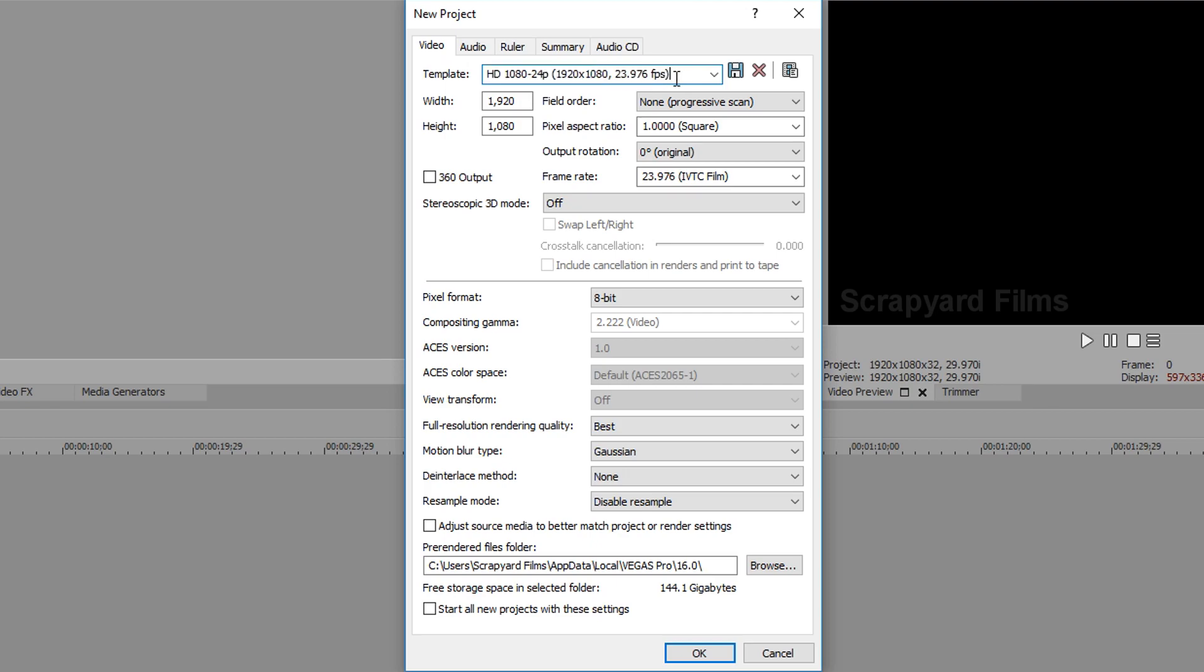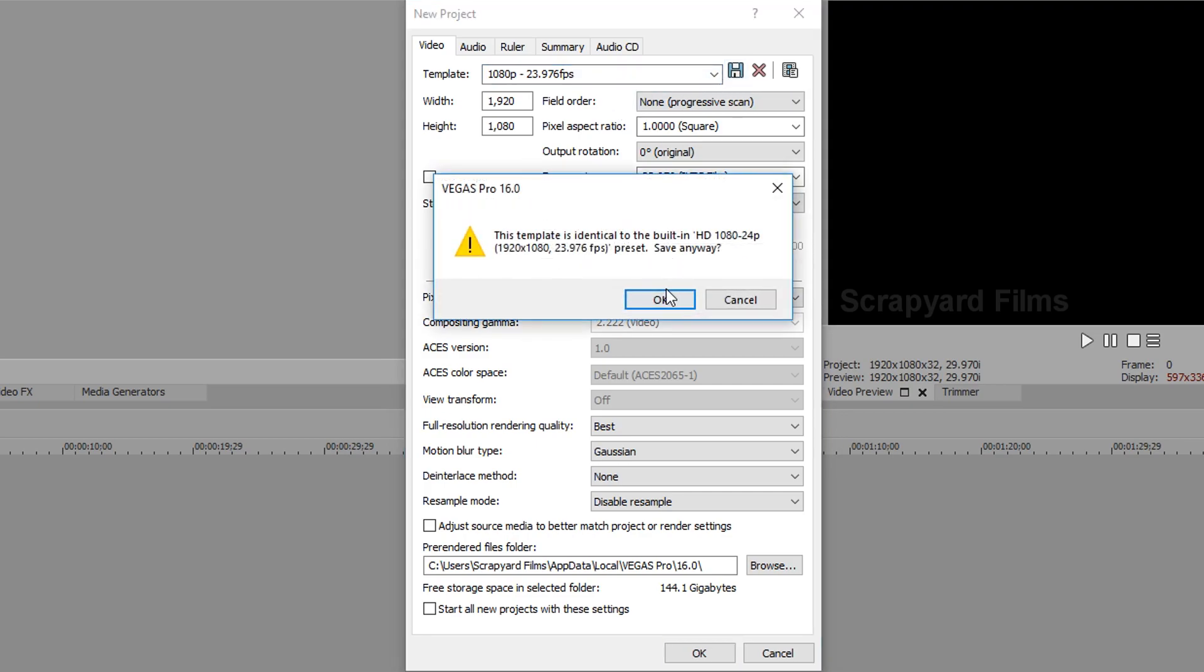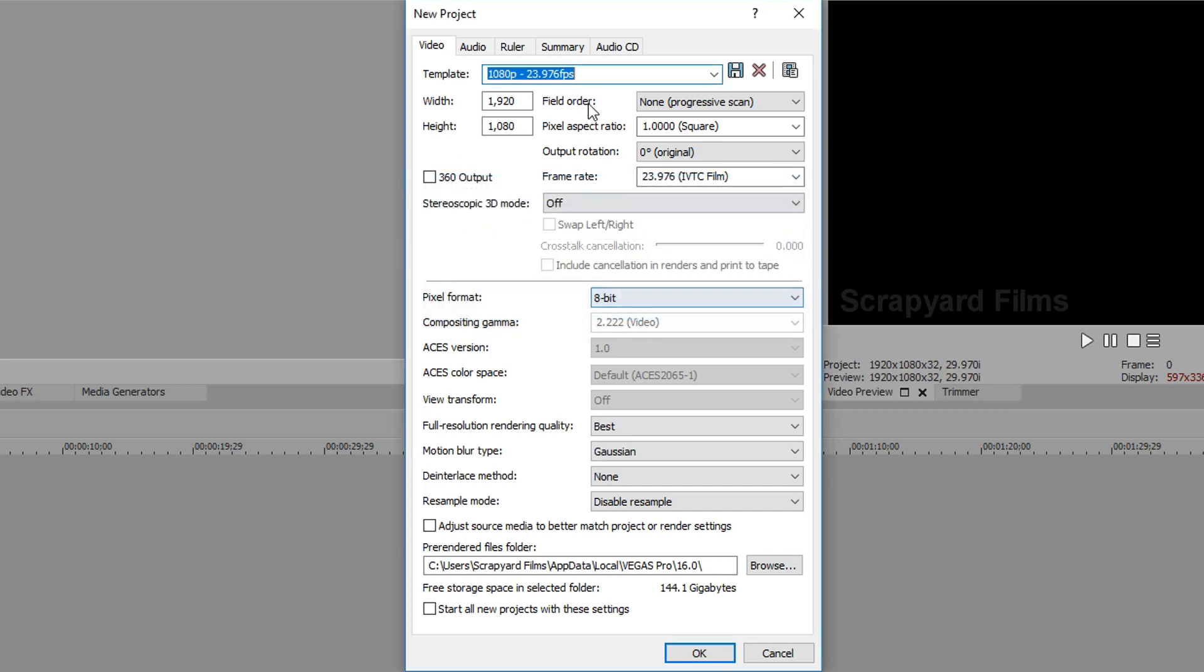So I'm going to rename it 1080p, and once we've got it renamed we're going to save it as this. It's going to say you already have this, you want to save anyway, you say yes.